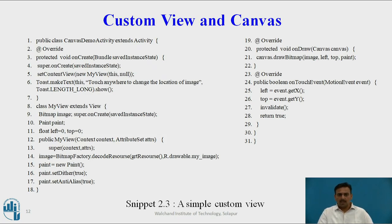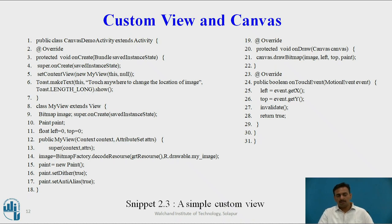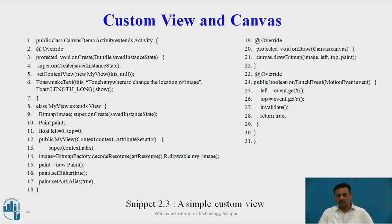A simple custom view is shown here. At line number 21, there is the onDraw method where Canvas is provided as a parameter, and then a bitmap image is provided as a parameter to draw. At line number 8, MyView is the extended class of the main View class. Using Paint and by making the images and paint functions, we draw the particular rectangle on the screen of the application. Whenever any touch is made, the X and Y axis parameters are taken, as you can see at line numbers 25 and 26. These are some functions regarding Canvas and the custom view of Android applications.